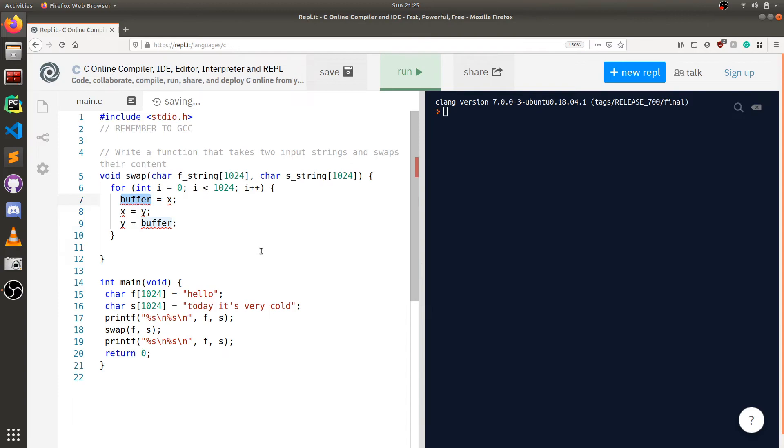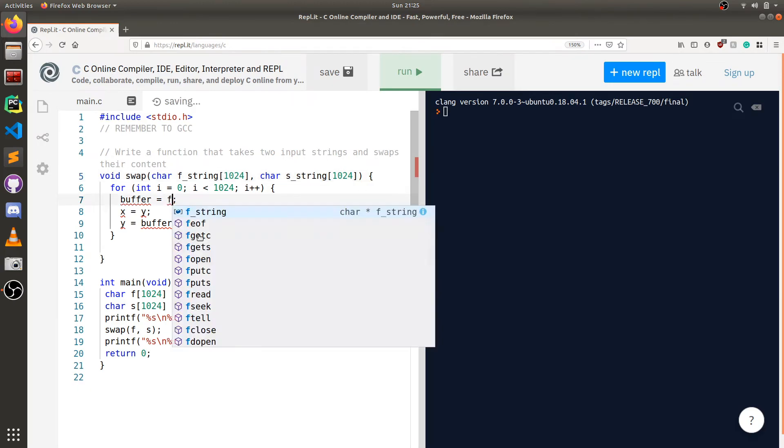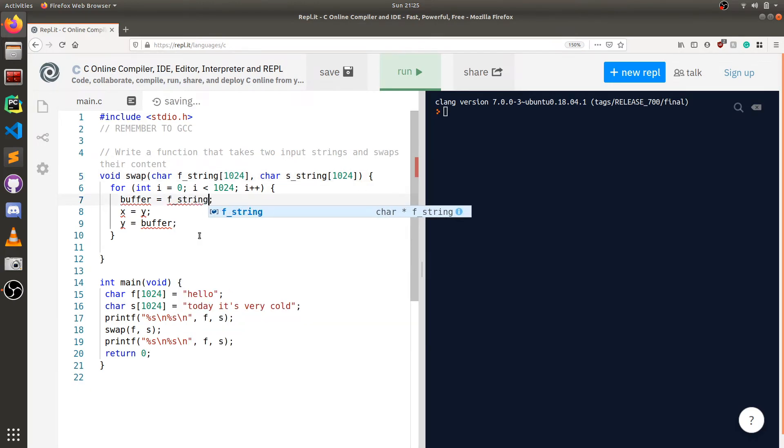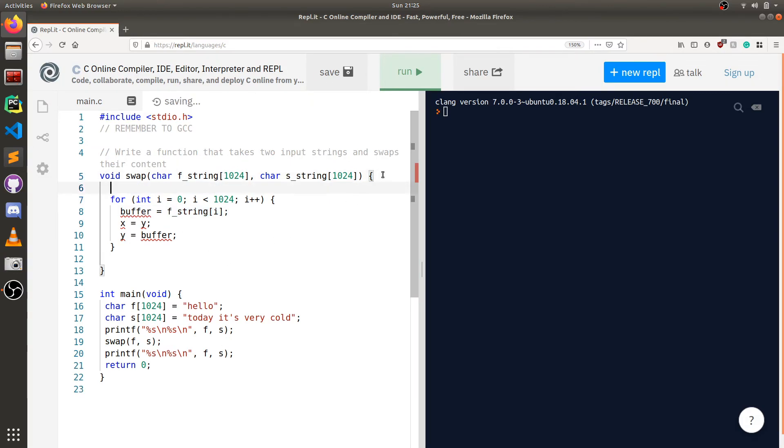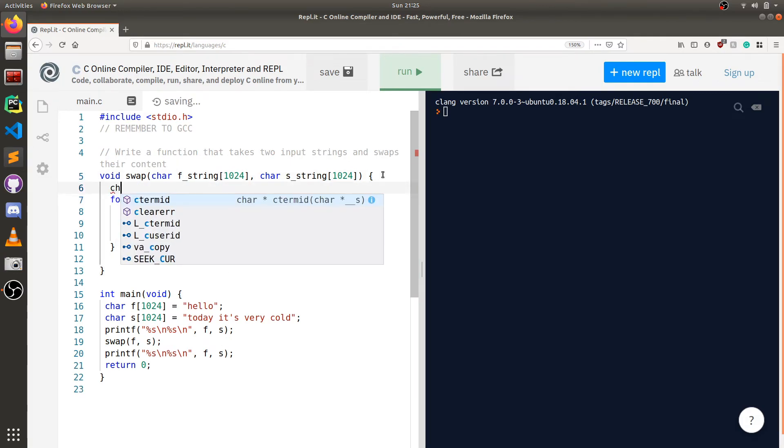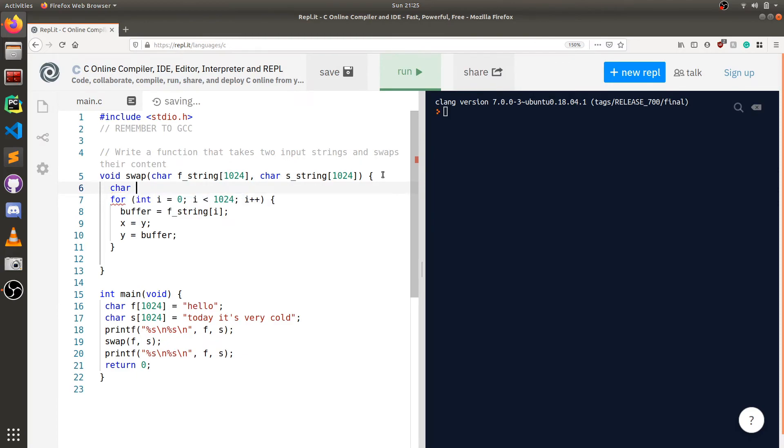I can see that I actually have not declared a buffer yet. What's my buffer going to be? My buffer in this instance will be of f underscore string i. What type is f string i? That's going to be a character, a singular character, not a string, just a singular character. So I can create my char buffer.